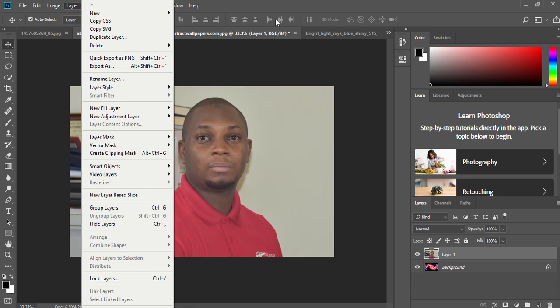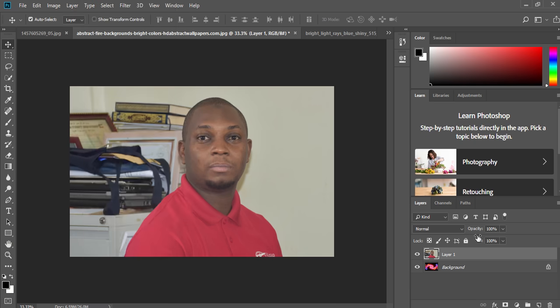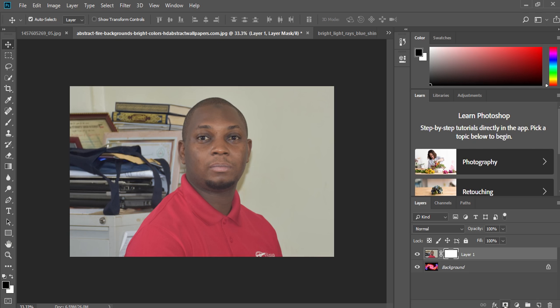Or you can just quickly use another option here. Under the menus down here, you can just click on add layer mask. Then we can have our layer mask here.